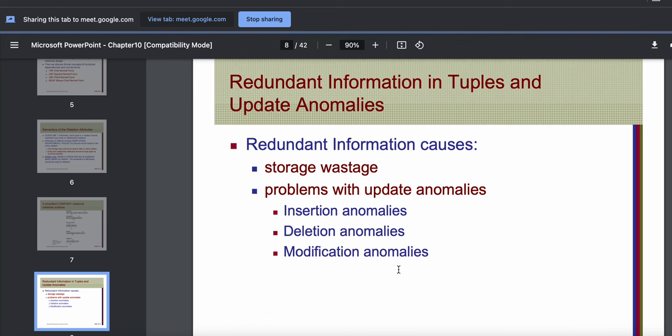Next, we will understand what redundant information means and what problems it causes. Redundant information basically means any data that is stored repeatedly and unnecessarily. Sometimes repetitions might be necessary — for instance, when we are adding foreign keys there is repetition of data inside the foreign key column, but that is necessary repetition. Unnecessary repetition is what we call redundant information.